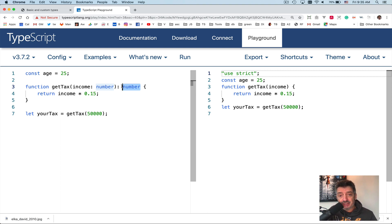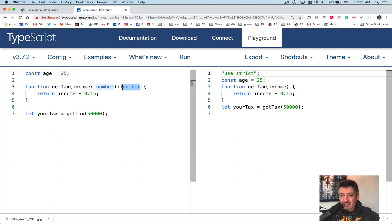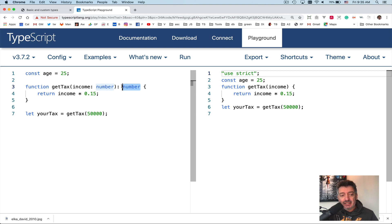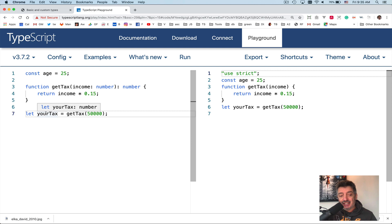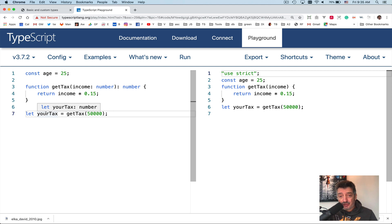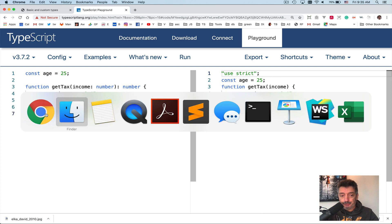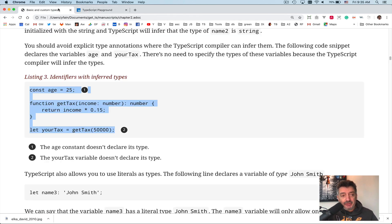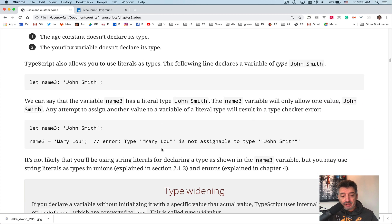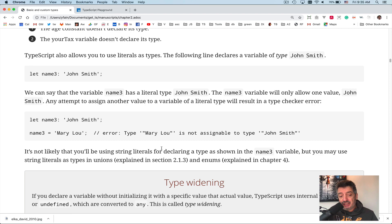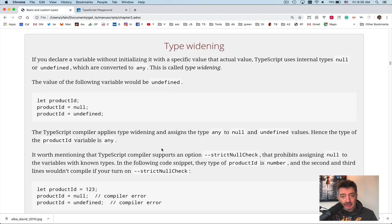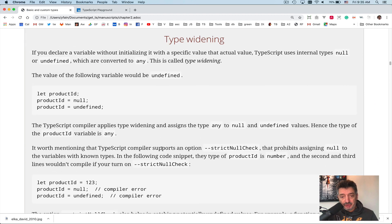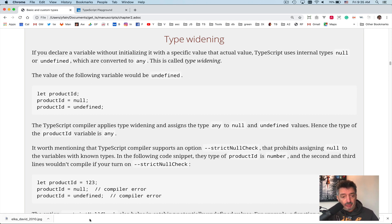You can say what's the big deal, I can see that the function returns a number, right? Line number four, yes. Of course, in this simple function, true. But what if the function has 25 lines of code or 20 lines of code? Do you want someone to read through the body of your function just to learn that it returns a number? I don't think so. Now line number seven, we invoke this function and we declare the variable yourTax, and we didn't specify what is the type of this variable. But TypeScript easily inferred the type to be a number because that function returns a number. So in my opinion, this is really beneficial. It doesn't take much for you to implement it compared to JavaScript.